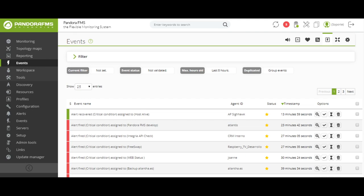Another very practical feature that helps us identify and solve problems more quickly is event correlation. The correlation of events works in such a way that if an agent is generating many events in a short period of time, Pandora FMS will warn us that it is having an anomalous operation and it will be easier for us to identify and solve it.